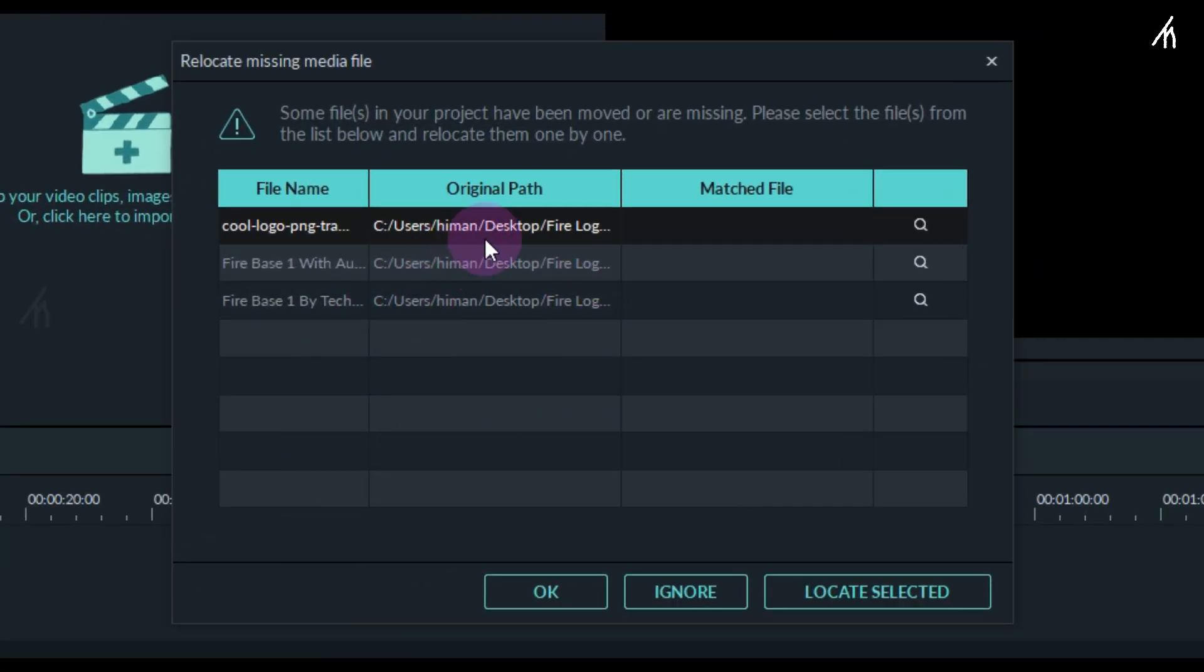It will ask you to locate the files. Click on the cool image file and click on Locate Selected.